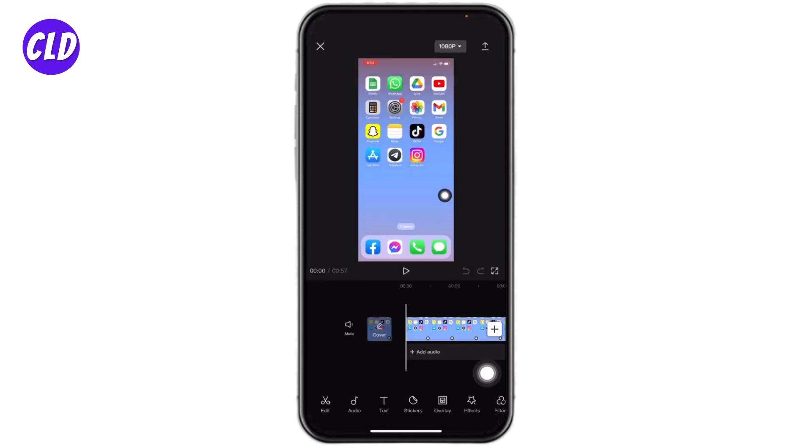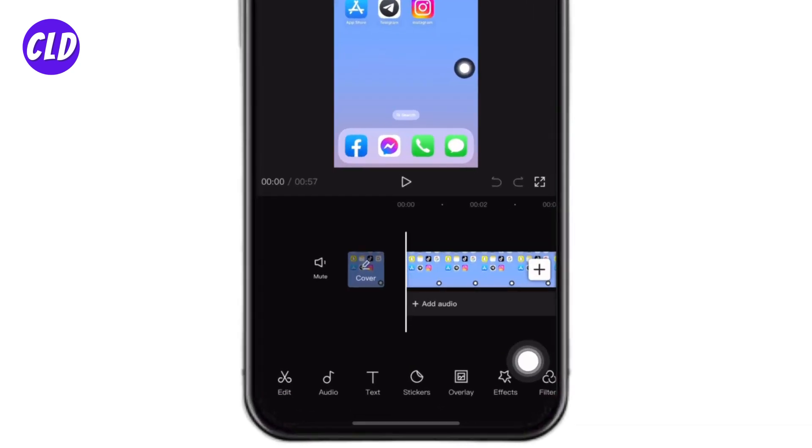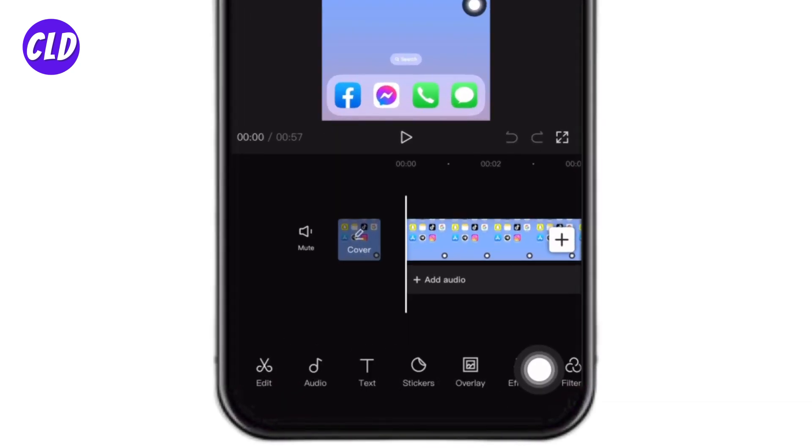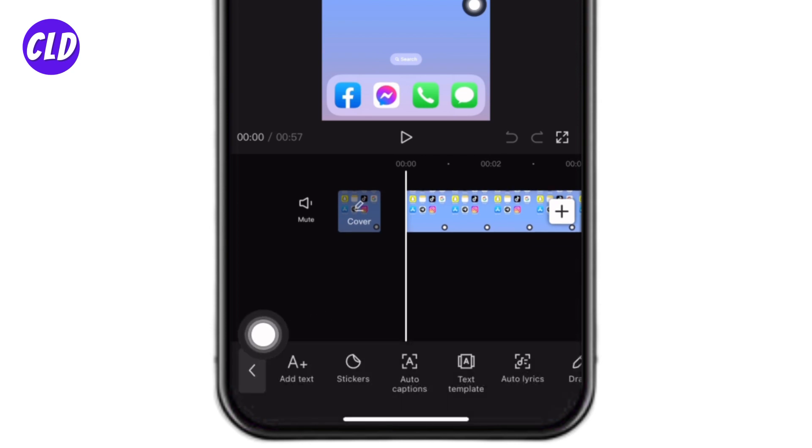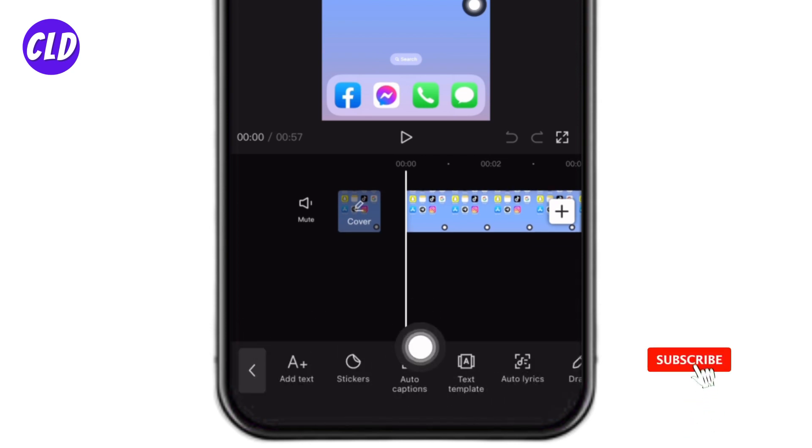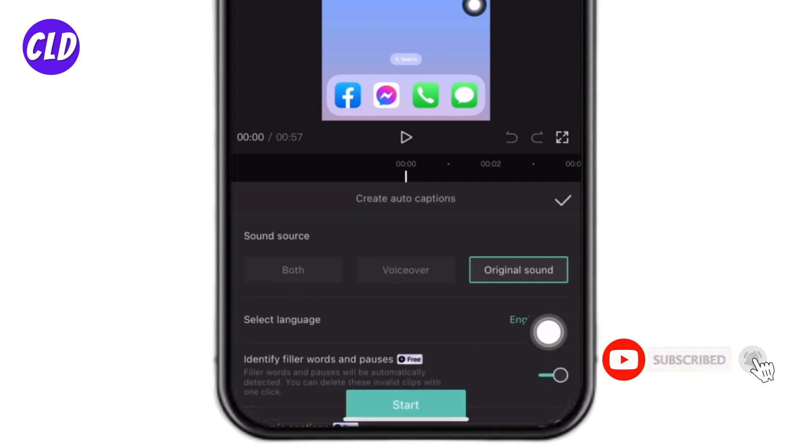Now what you want to do is at the bottom you can find different options. Tap on the option of text. Now over here you will find this option of auto captions. You have to tap on it.